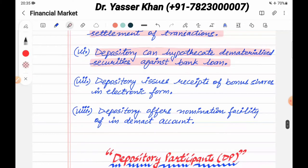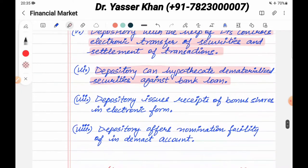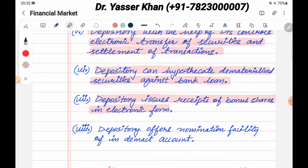If you keep your shares with the depository, the depository confirms that it holds those shares. Depository also issues receipts of bonus shares in electronic form. For example, if you have a share of some company and the company issues a bonus or a split, the depository will convert your shares accordingly.